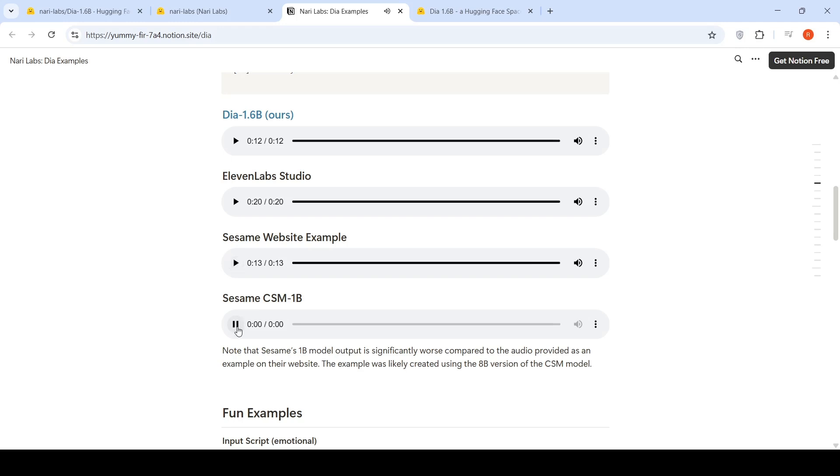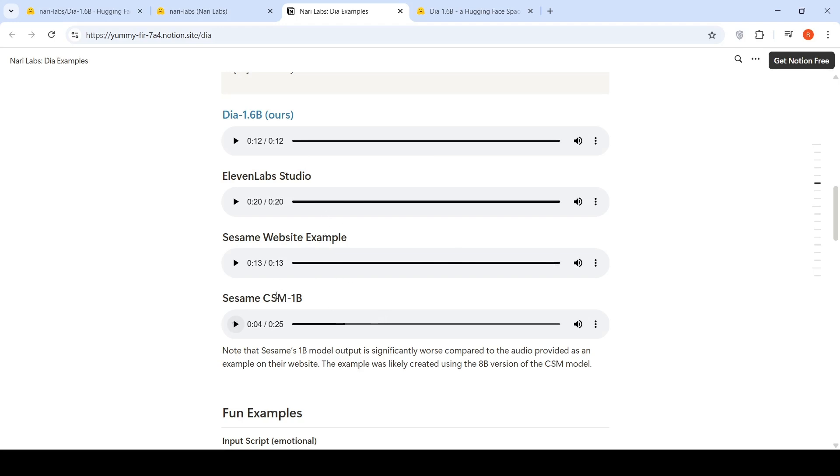And it really seems like context is important. Definitely. Hi. What are you doing? Pretty good. Pretty good. What about you? I'm great. So Sesame website example is much better than DIA or 11lab studio over here because probably they use the 8 billion version. This is the open sourced or open weights 1 billion version. I kind of like DIA over here. But the problem with DIA over here is that sometimes the words are fast.